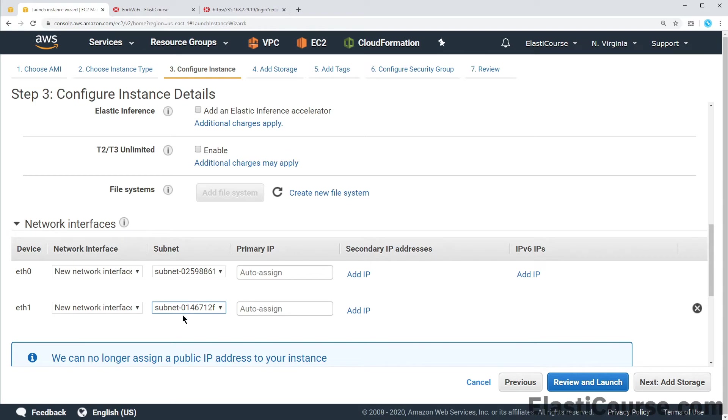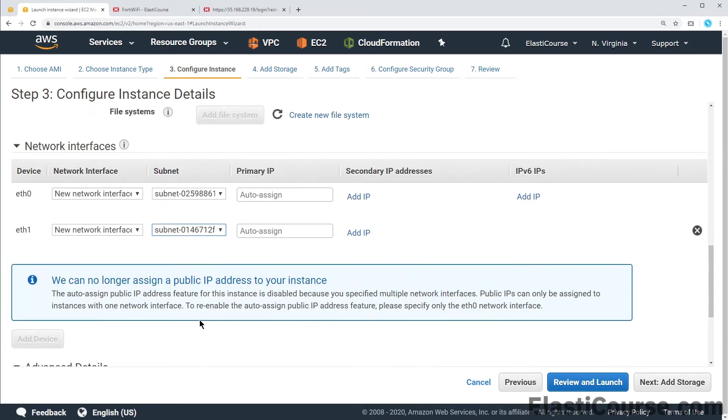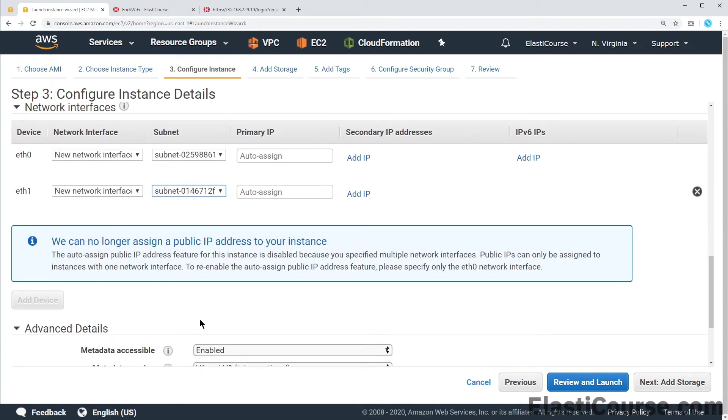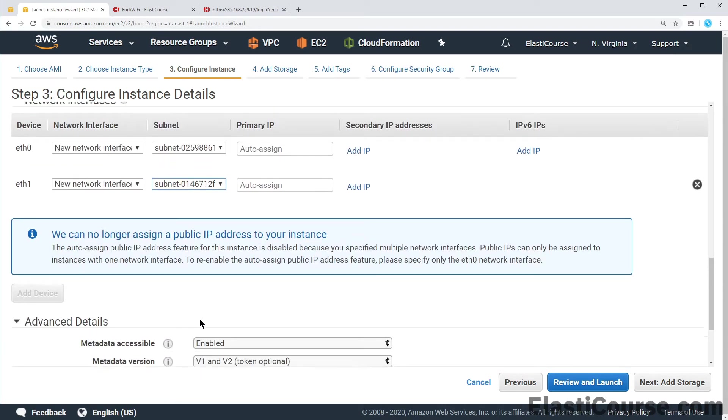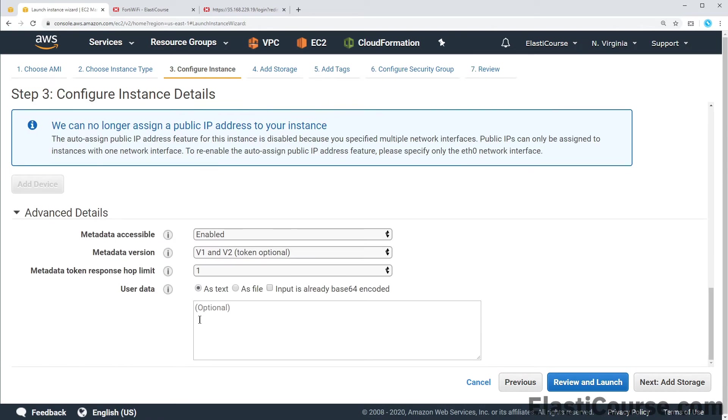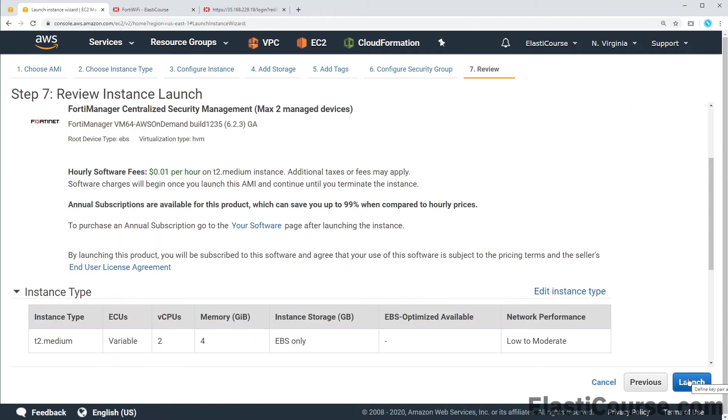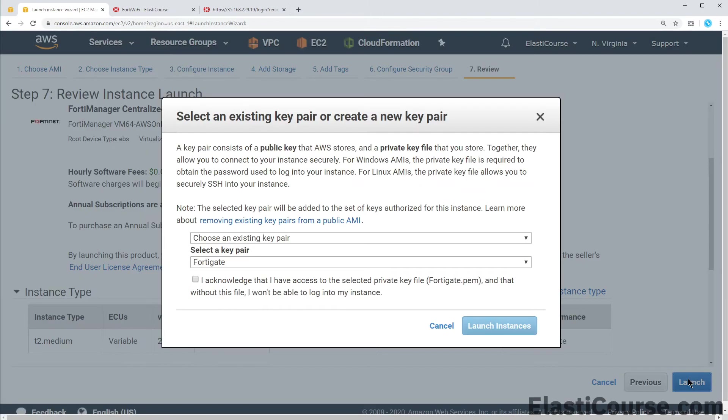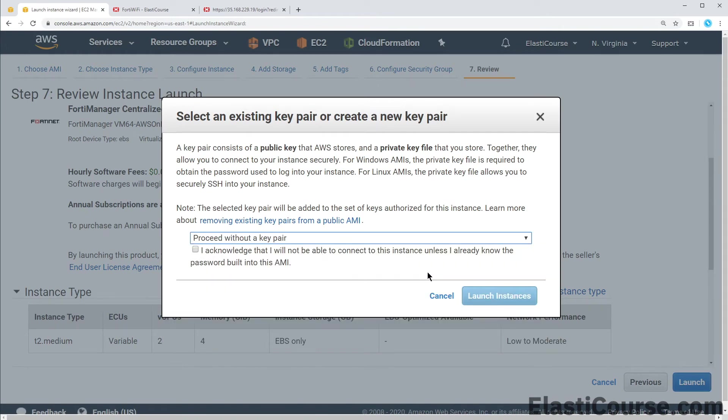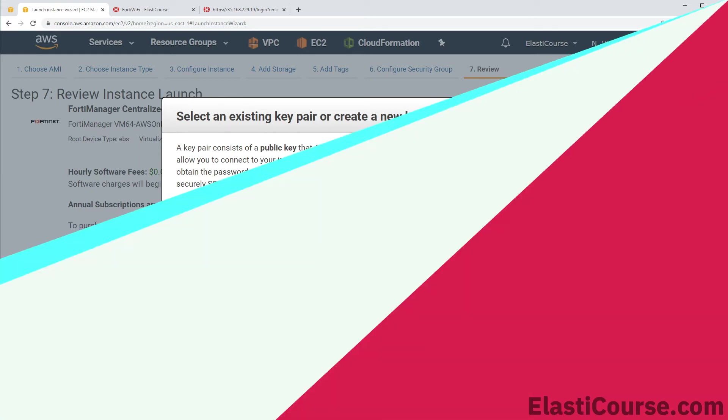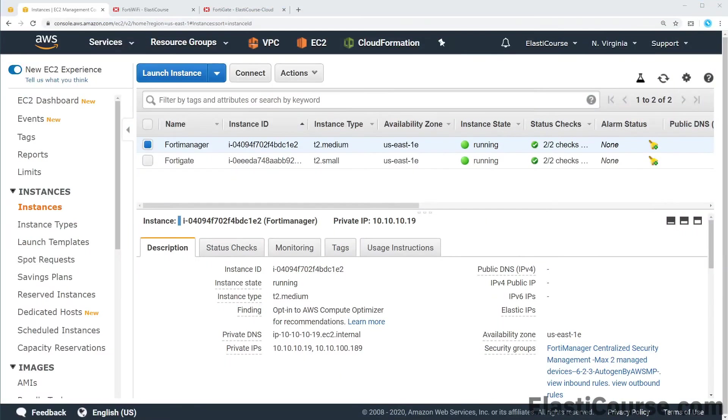Now we have our main interface in the public subnet and the secondary interface in the private subnet. Now we are ready to go ahead and launch our instance. As with the other Fortinet product we do not need a key pair for this. We can skip this part and launch our instance. And in a few seconds it will be up and ready.